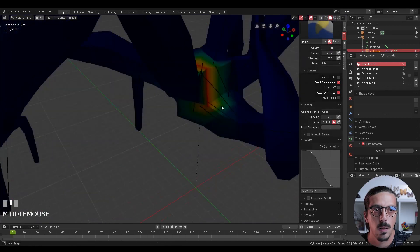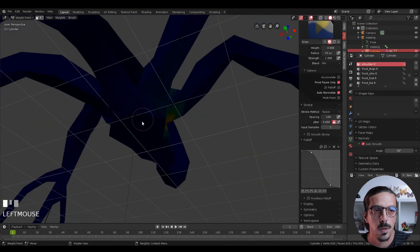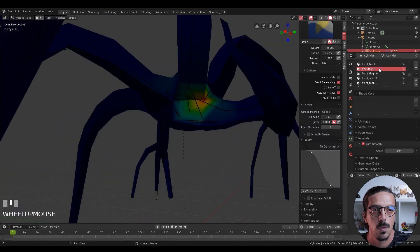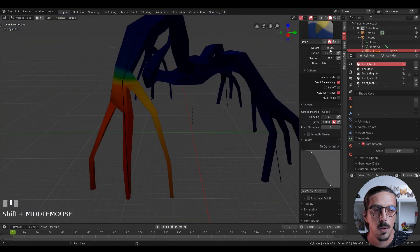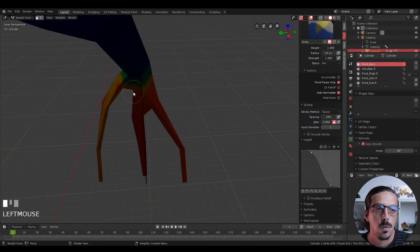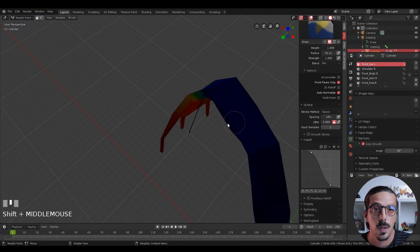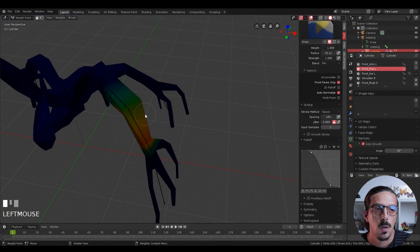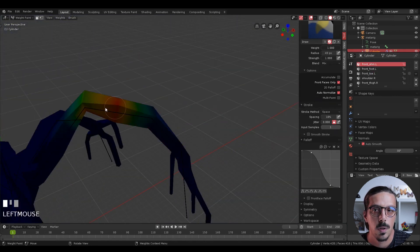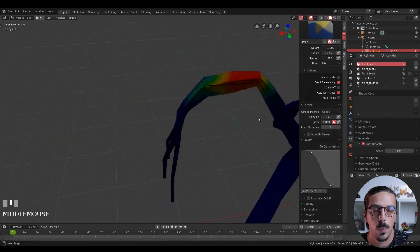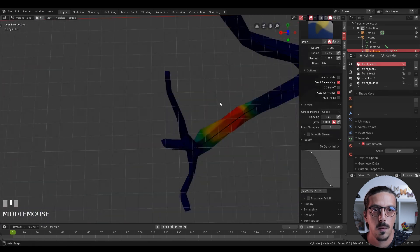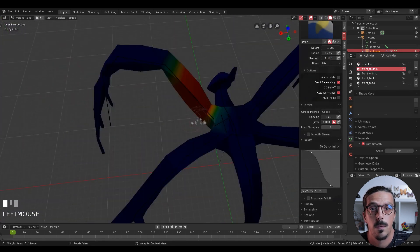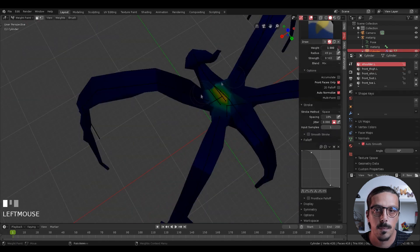By the way, you can download the files for this project from the link below. It includes the model from the first tutorial so you can start this tutorial from the beginning, or the model with the bones and all the weight paints so you can just animate it, or just the final model to play with.